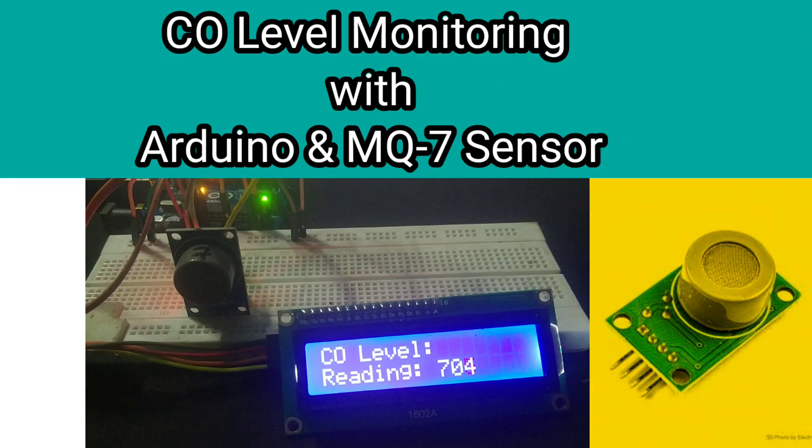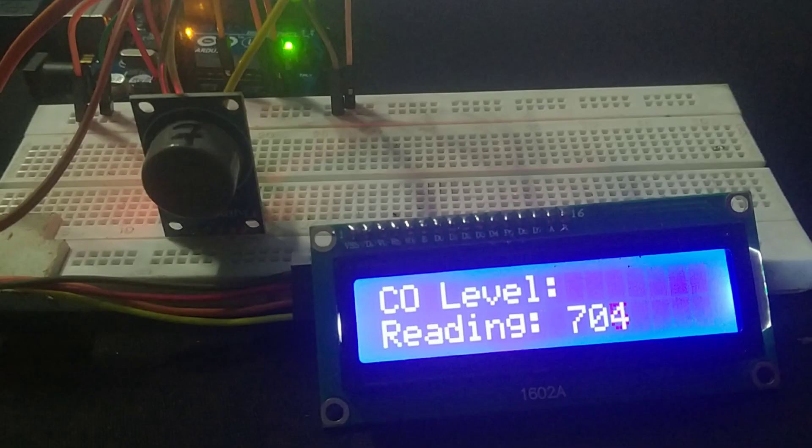Welcome back to Digitech Dynamo. In today's project, we're going to build a CO carbon monoxide level monitor using an Arduino, an MQ7 gas sensor, and a 16x2 LCD display. This is a great project for anyone interested in gas detection and real-time monitoring.